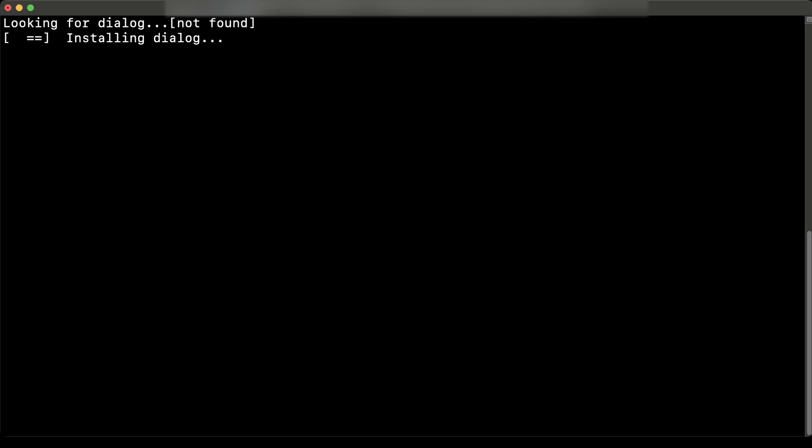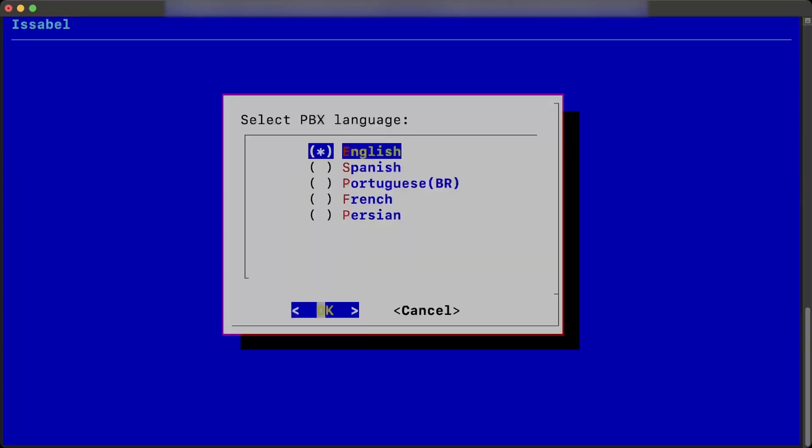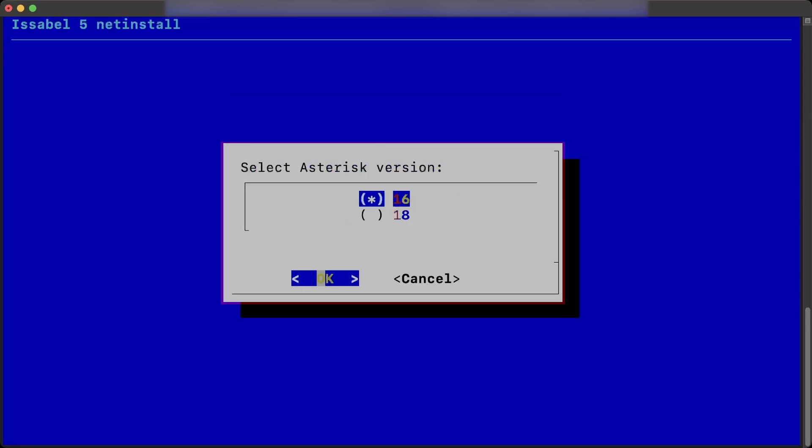The installation window manager will be displayed in which it is necessary to select the language to use in the PBX. It is possible to move between options using the up and down arrows, as well as select the desired option with the space bar.